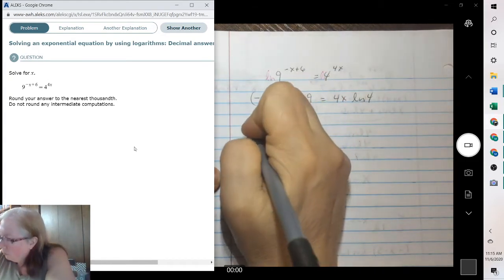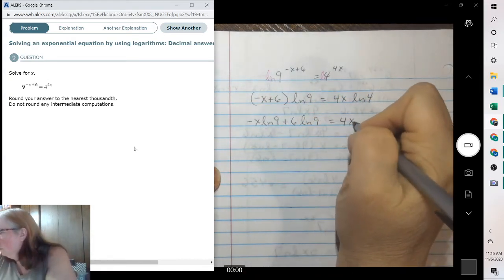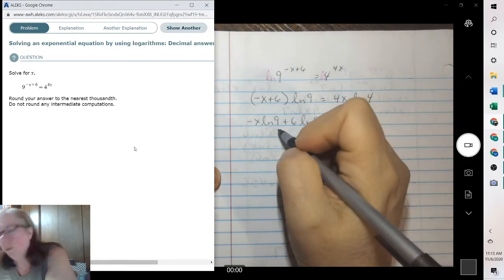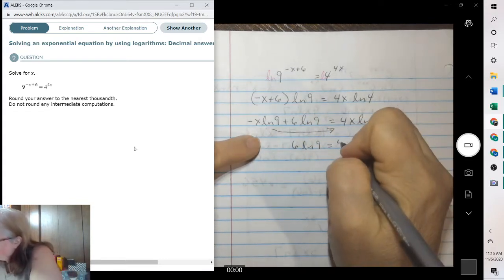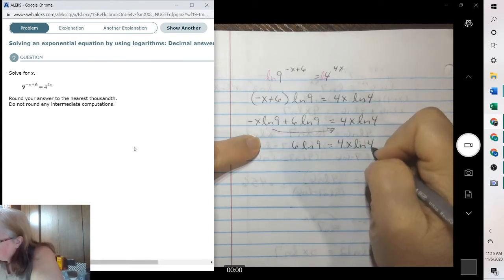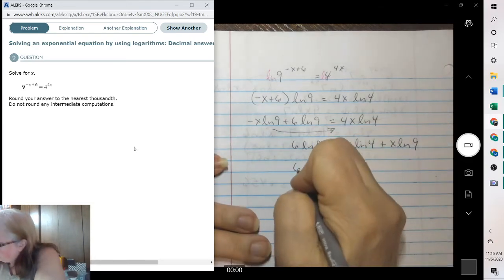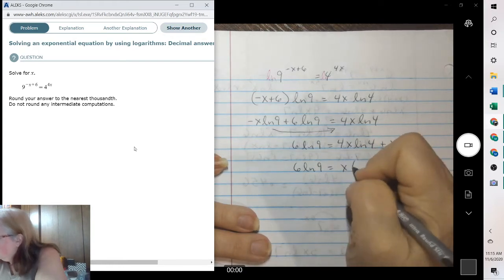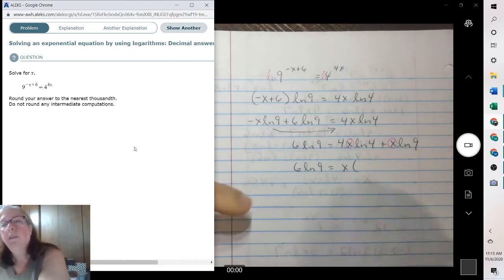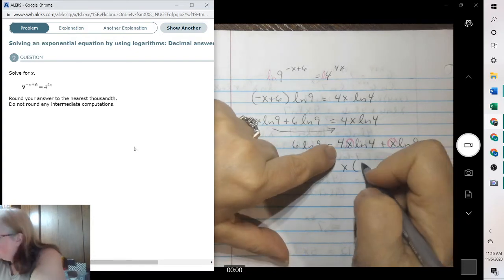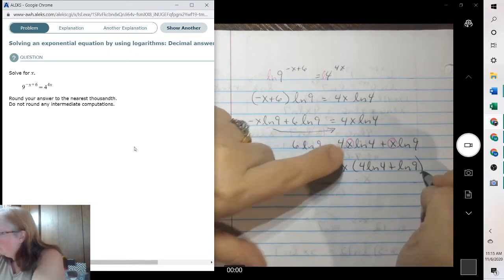And then we need to distribute. We're going to bring this to the other side. Then you can factor your x out — we're going to pull the x out because we're solving for x. So pull it out. We have 4 natural log of 4, plus natural log of 9. And then divide it.